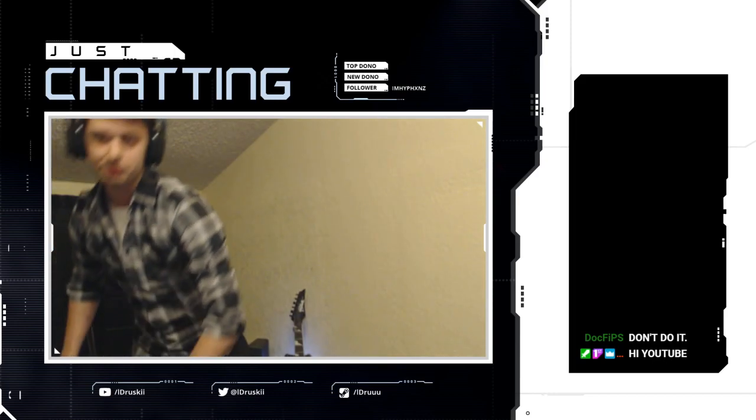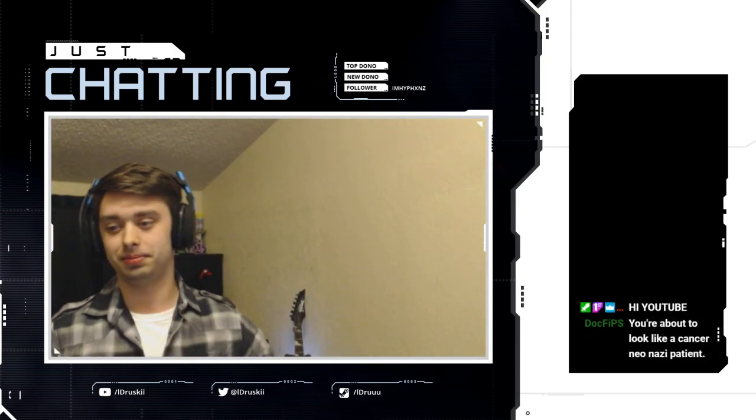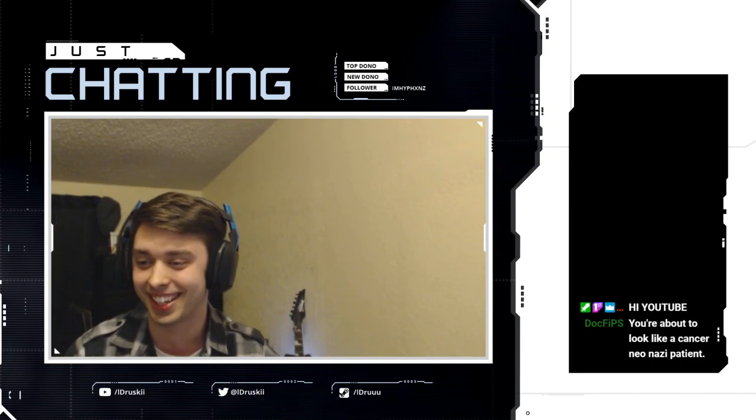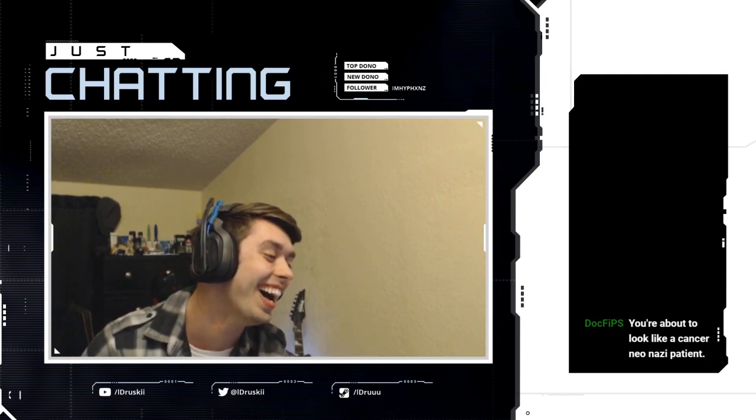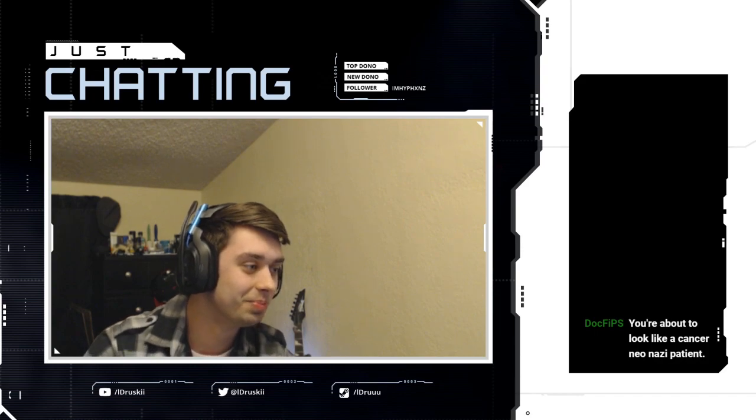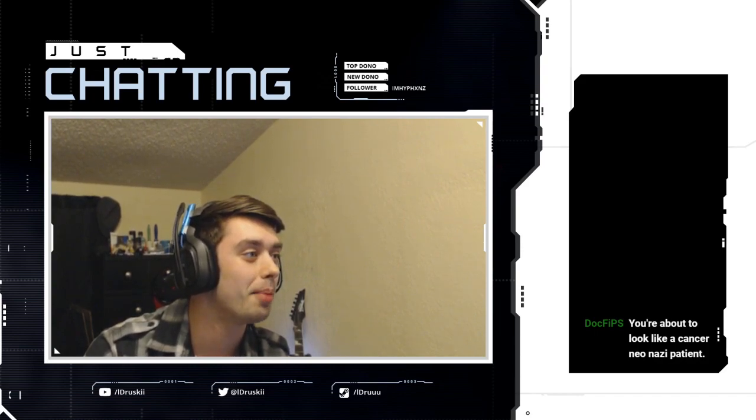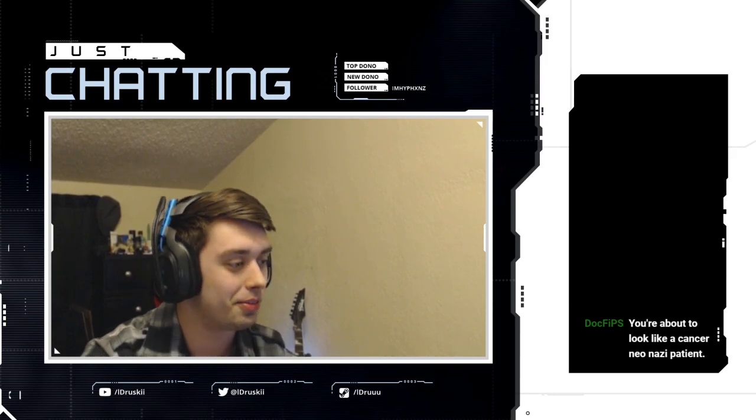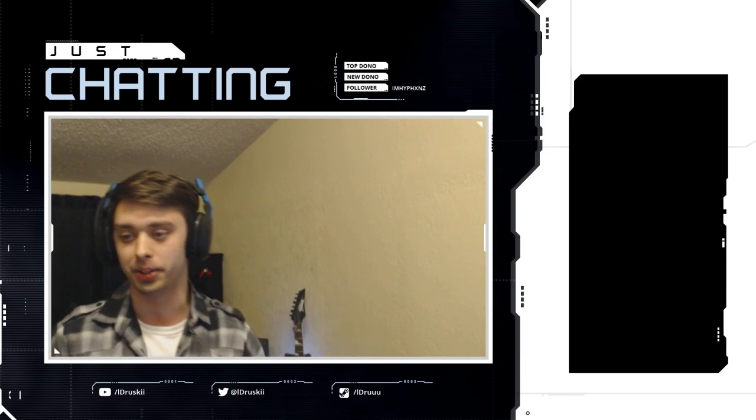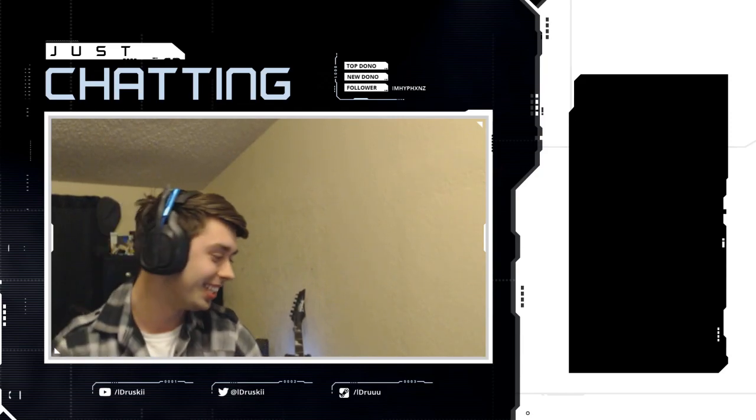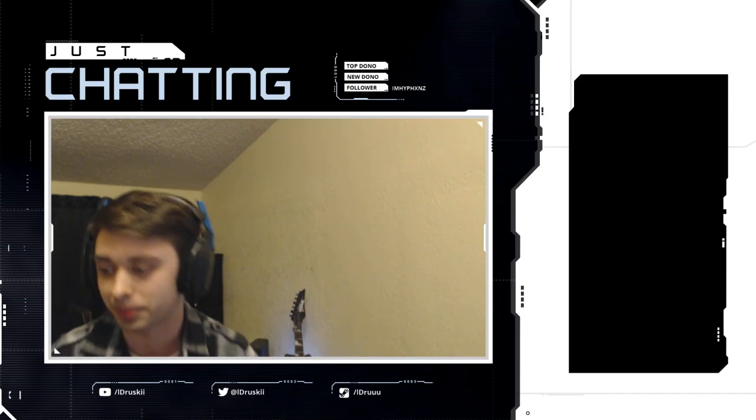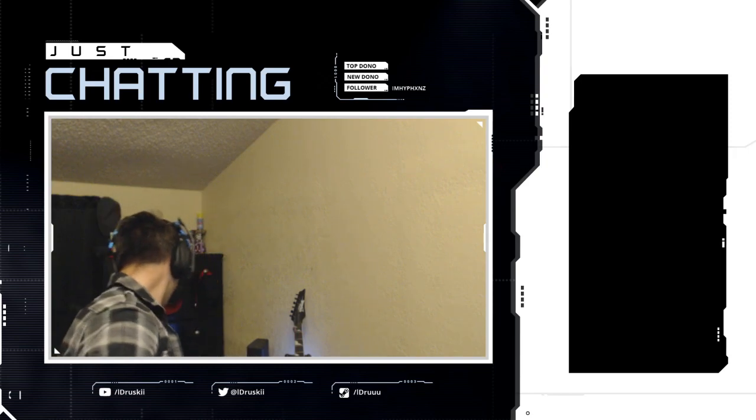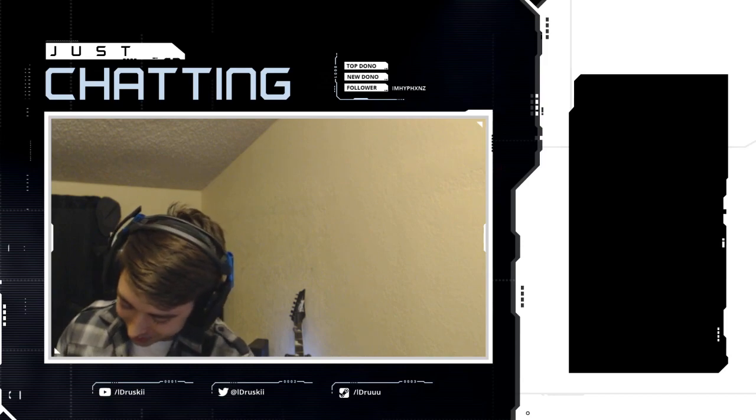That if they shaved their heads I'm gonna shave my head. You're about to look like a cancer patient, Neon. I promised him a long time ago that if they shaved their heads, that I was gonna do it. And they have both shaved their heads, so I now in turn have to shave my own head.